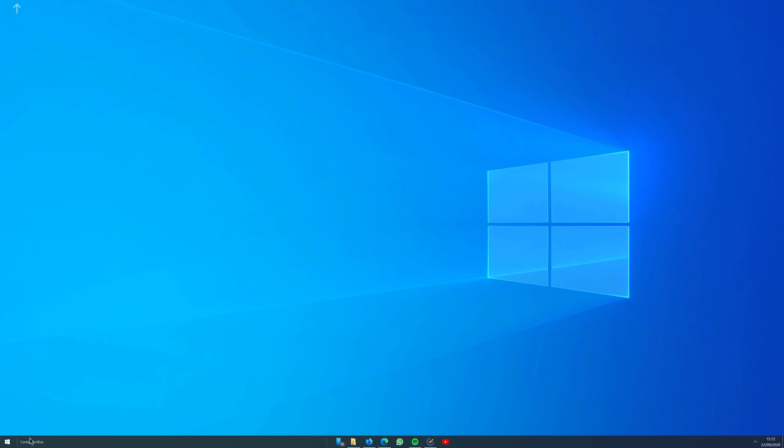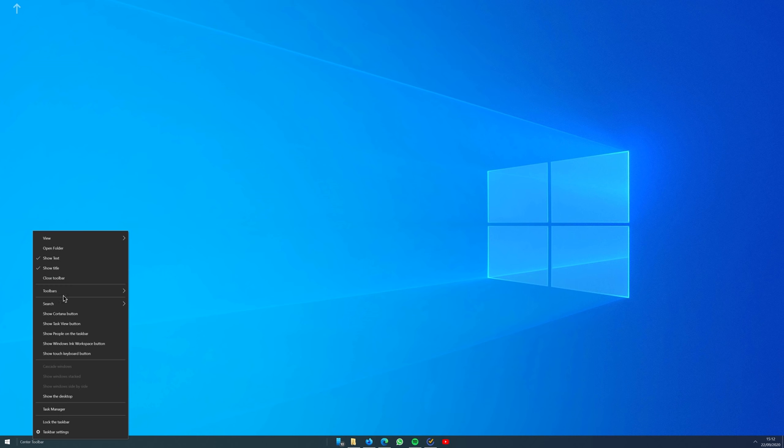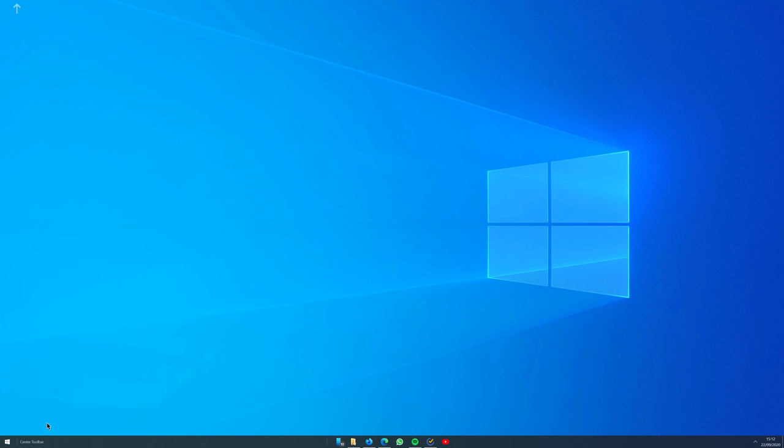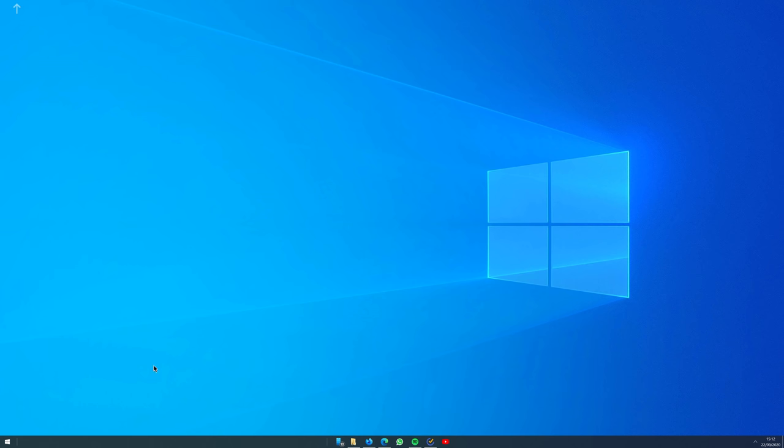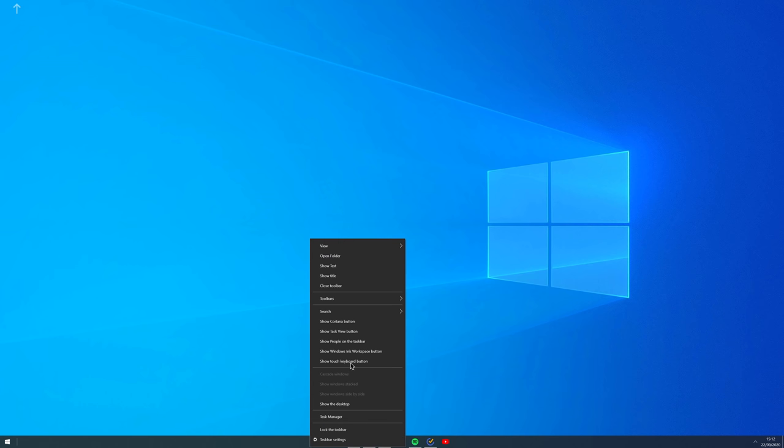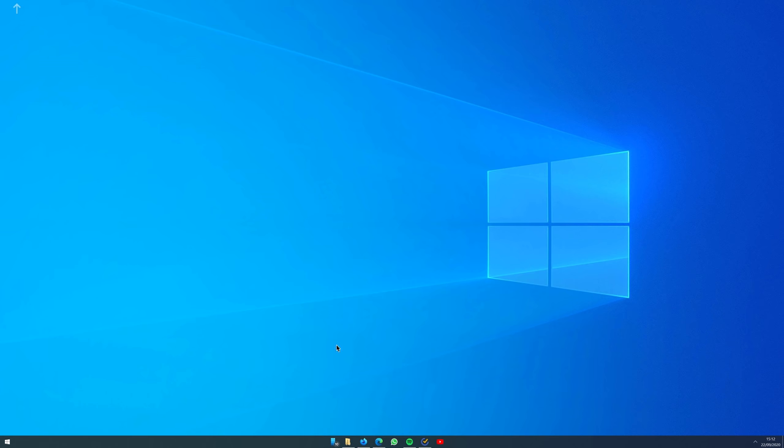Right-click the taskbar and uncheck Show Text and Title. Right-click on the taskbar again and click Lock the taskbar. Now for the Start button.